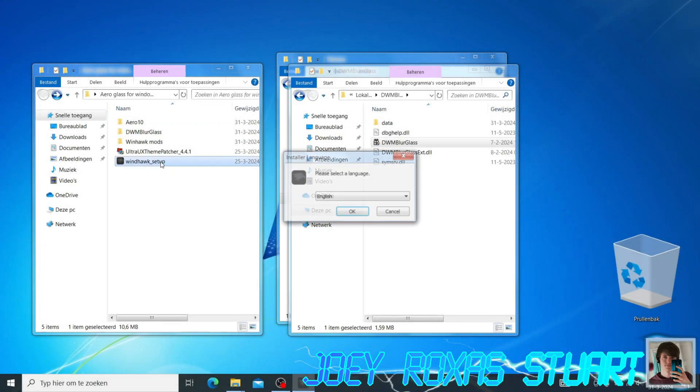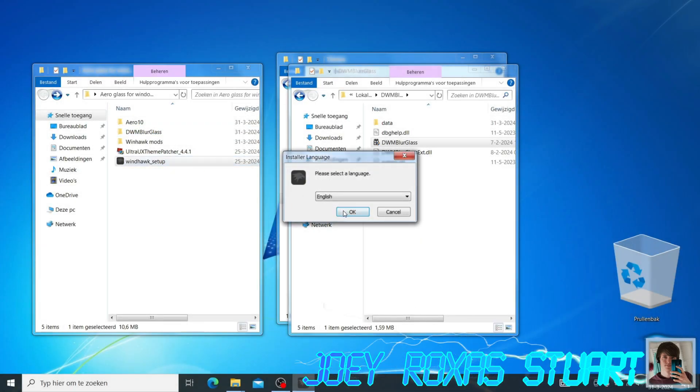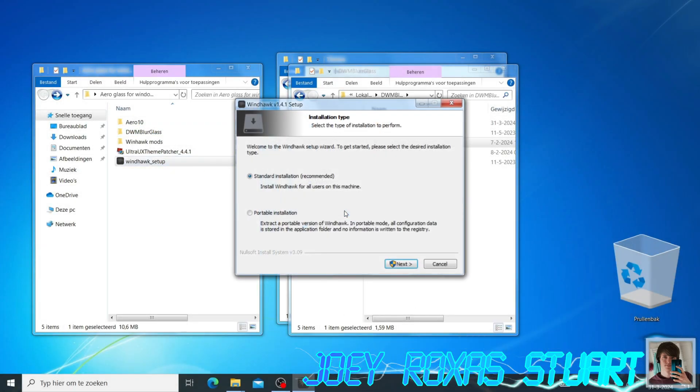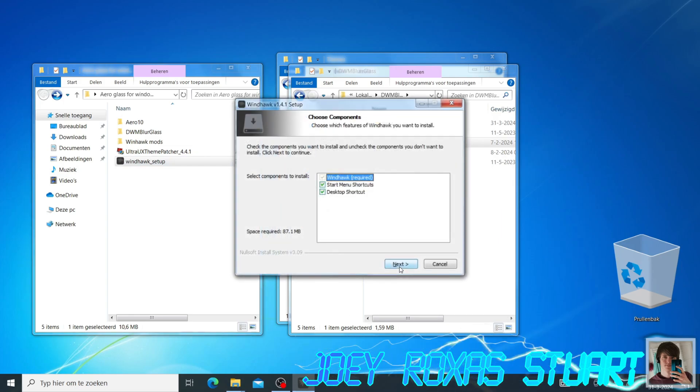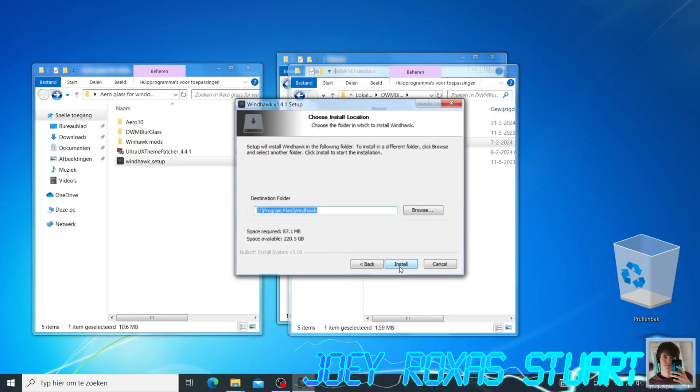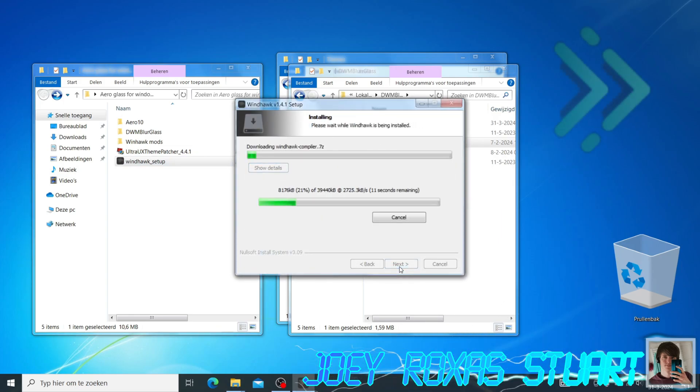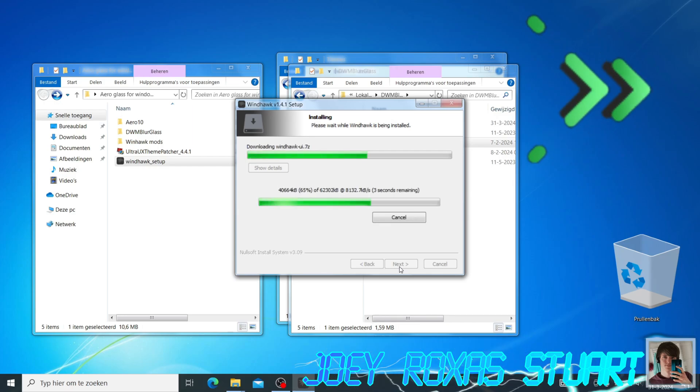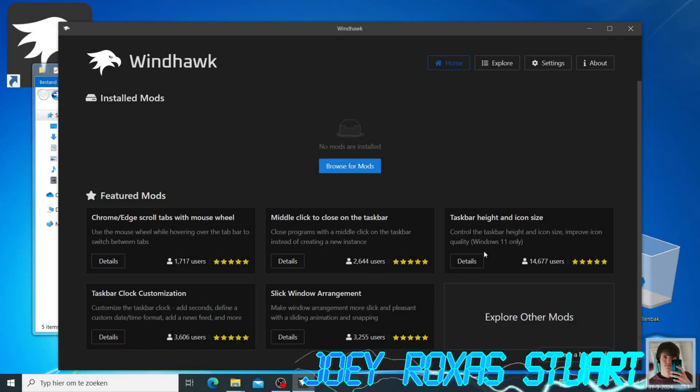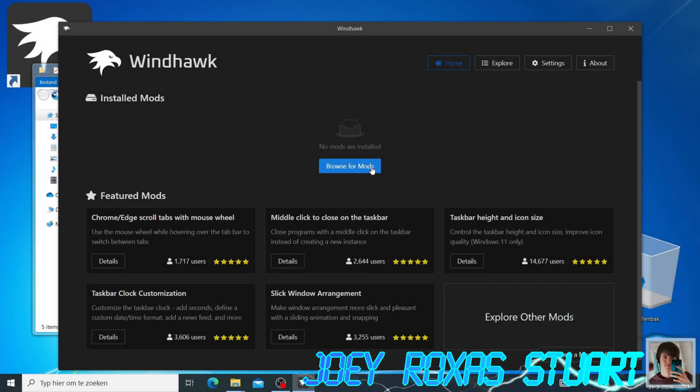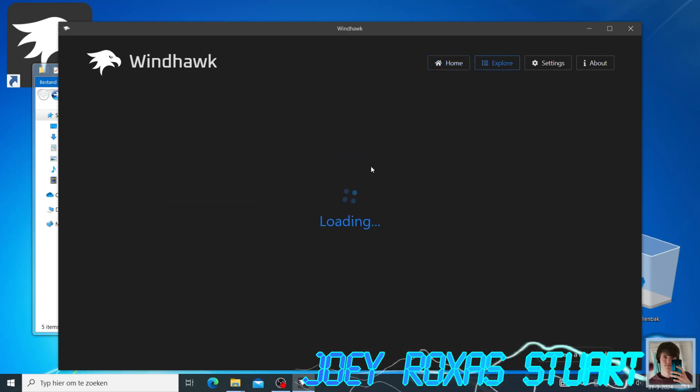Now we are going to install Windhawk. Windhawk is a program by Ramen Software and it allows you to install mods on your system to tweak various parts of the OS. After the installation is finished, open the program and click the Browse Mods button.